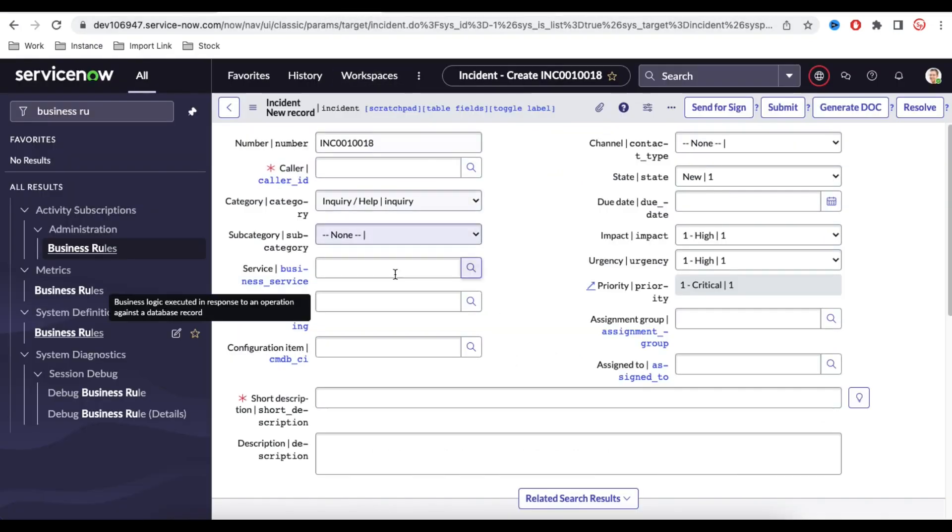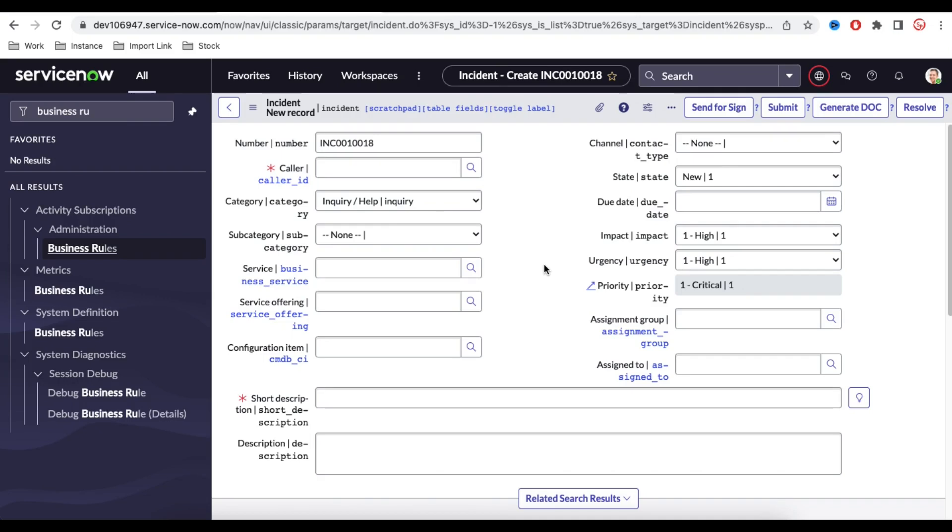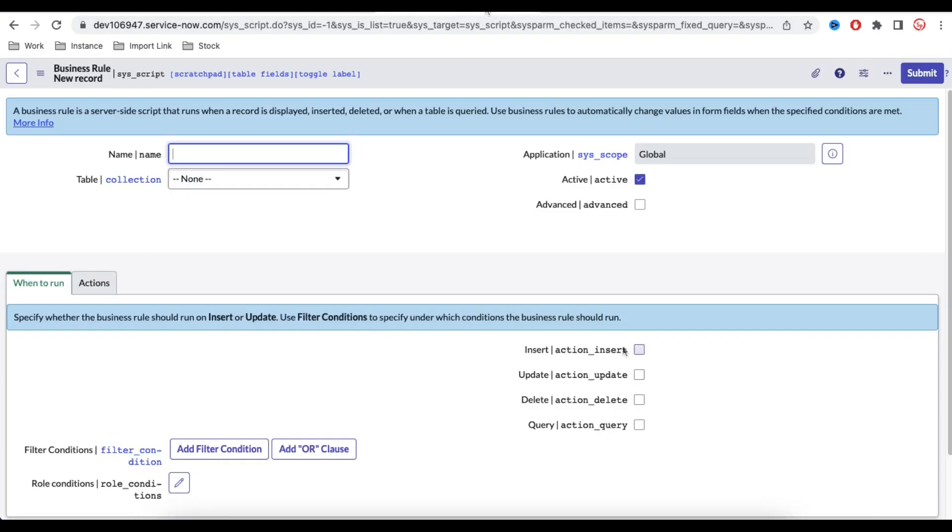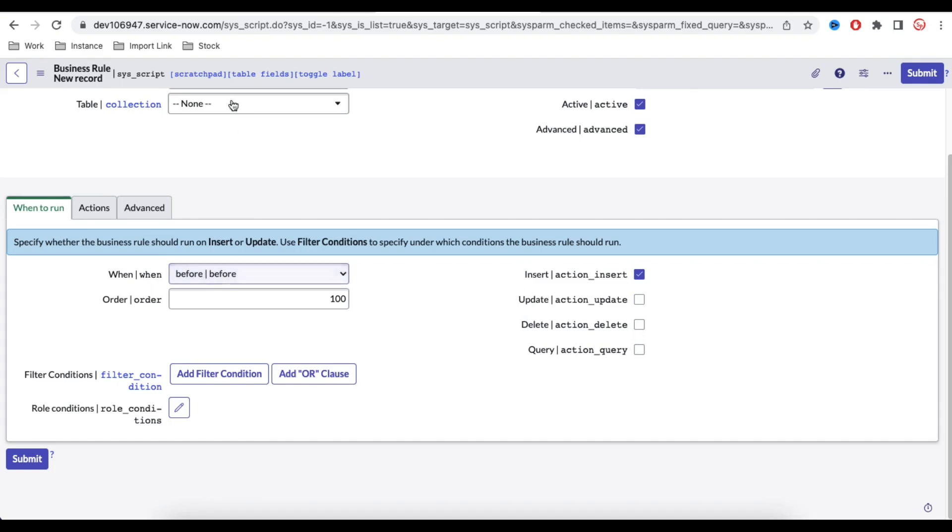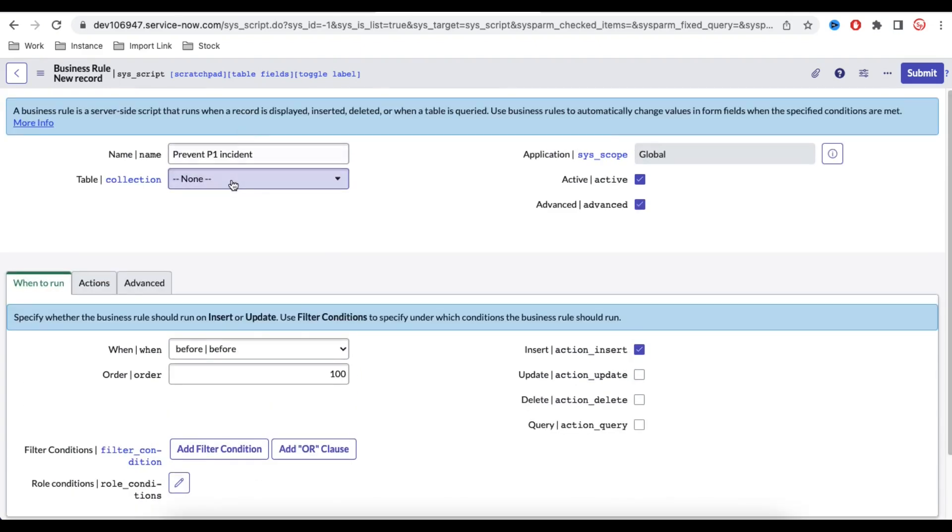This business rule will be a before business rule, because before creating that we are going to validate and stop creating them. So it will be during the insert. Table will be incident. We'll put some name. Let's do that one by one. Advanced. It will leave before. Let's put the name.